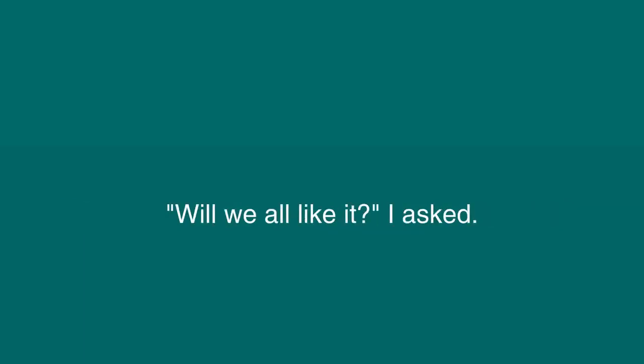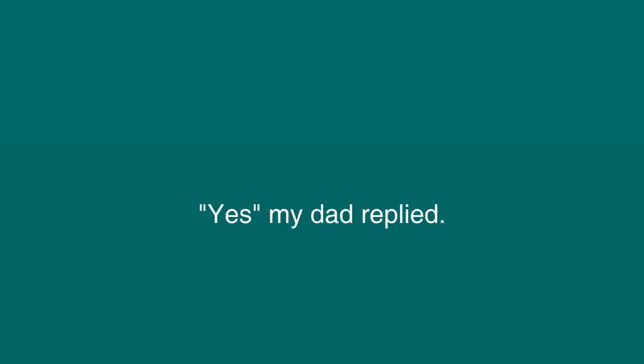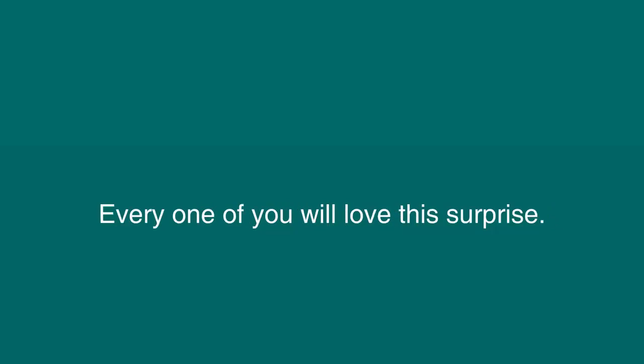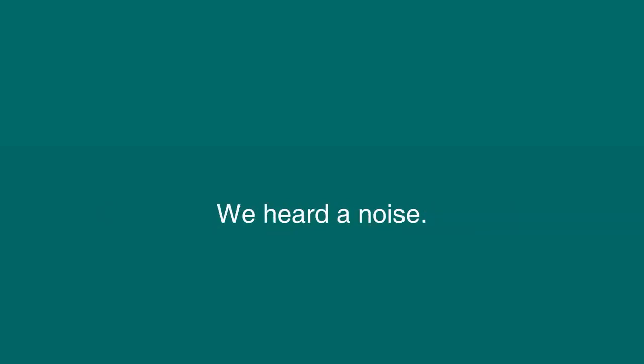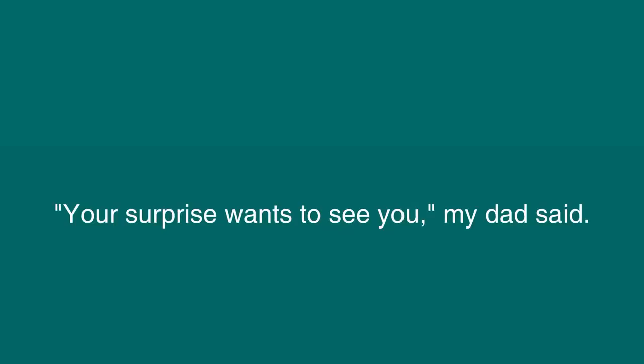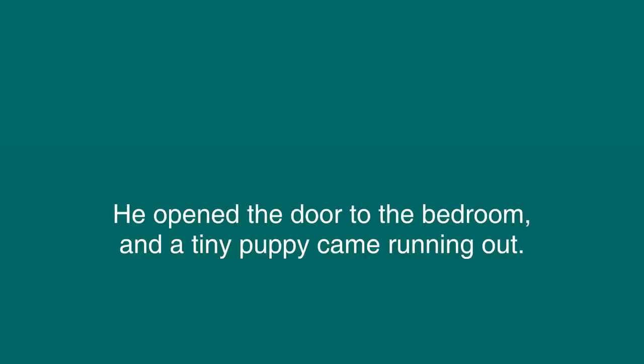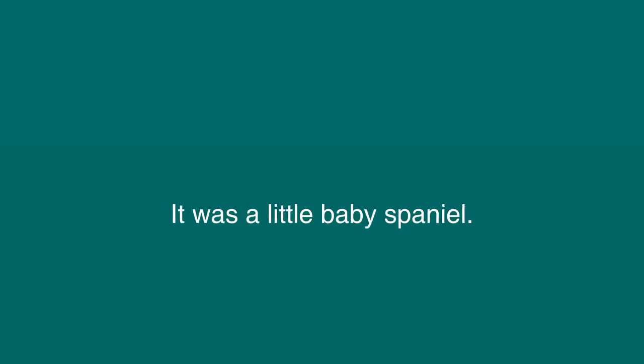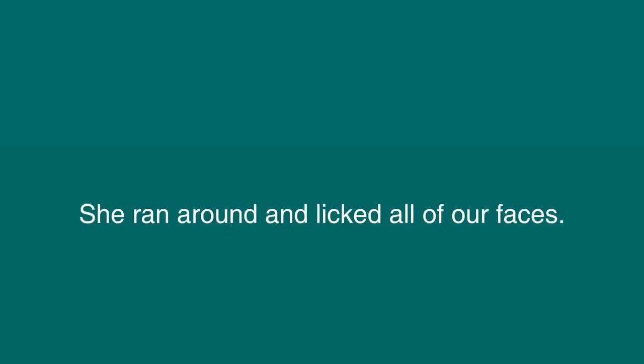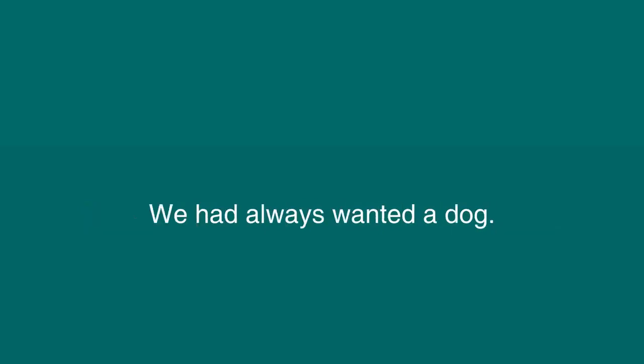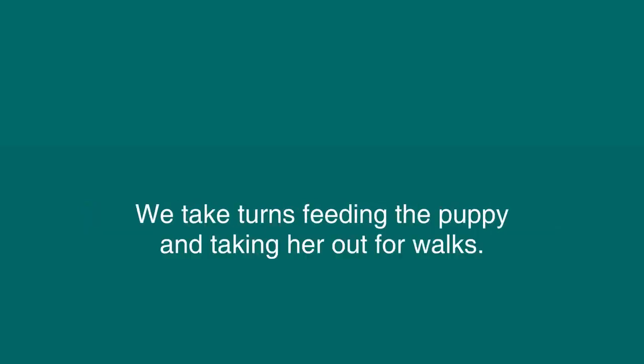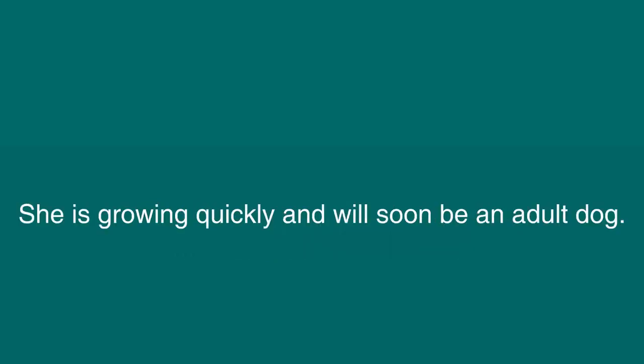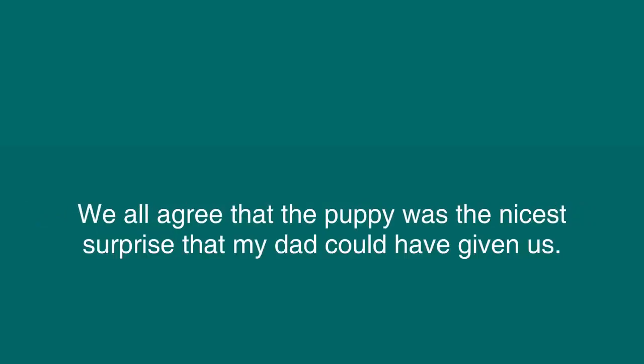Will we all like it? I asked. Yes, my dad replied. Every one of you will love this surprise. We heard a noise. It was a crying noise. Your surprise wants to see you, my dad said. He opened the door to the bedroom and a tiny puppy came running out. We were all very excited. Our surprise was a puppy. It was a little baby spaniel. The puppy loved all of us. She ran around and licked all of our faces. We had always wanted a dog. We take turns feeding the puppy and taking her out for walks. She is growing quickly and will soon be an adult dog. We all agree that the puppy was the nicest surprise my dad could have given us.